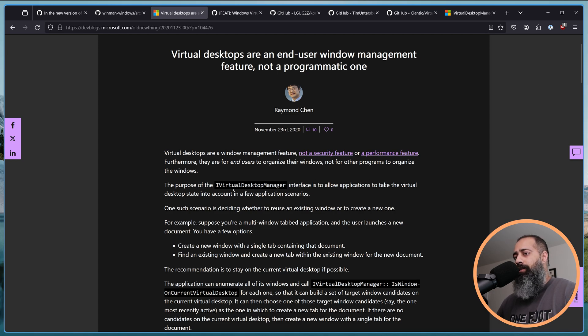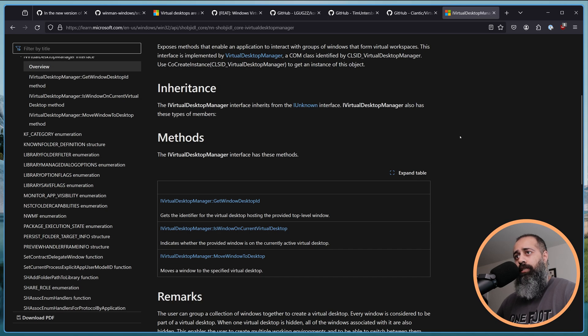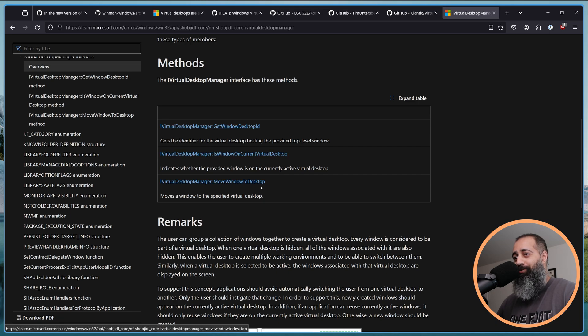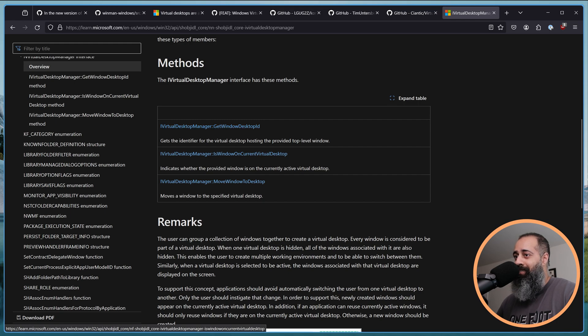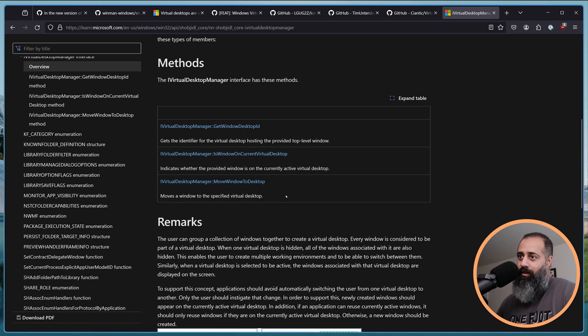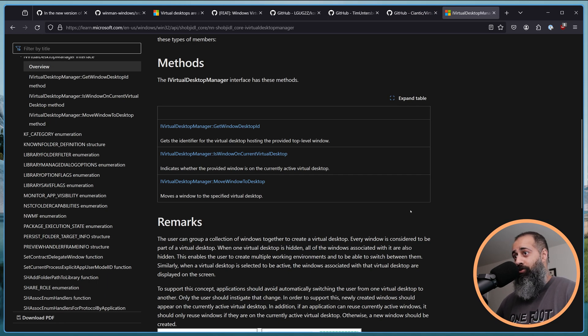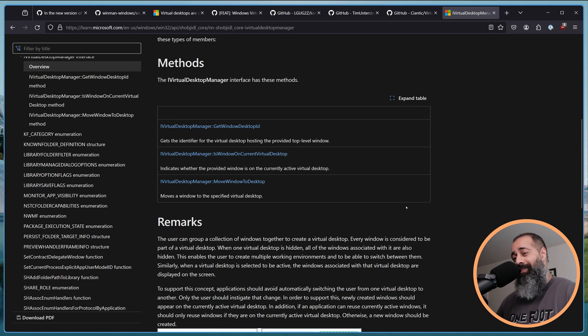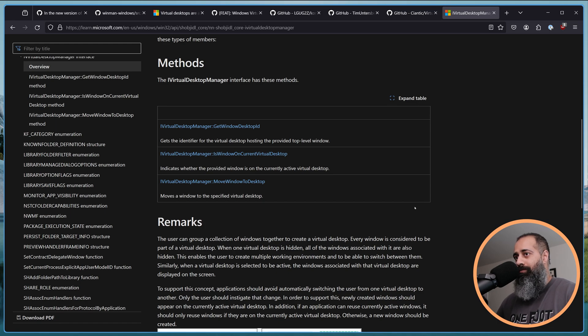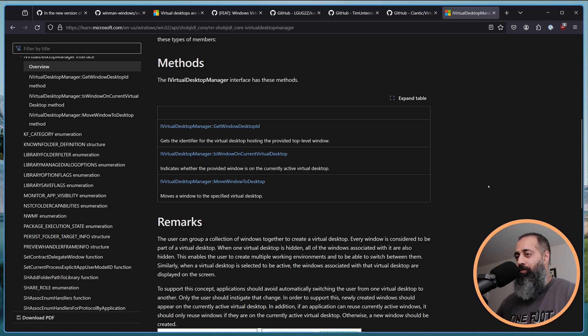But for whatever reason, Microsoft continues to double down on this. There is an interface in the Win32 API called iVirtualDesktopManager. If we go and take a look at this, it exposes three methods: GetWindowDesktopID, IsWindowOnCurrentVirtualDesktop, and MoveWindowToDesktop. If this looks like a deliberately hamstrung public API, that's because it is a deliberately hamstrung public API. It is not possible to build on top of this API.